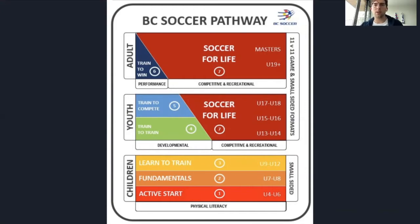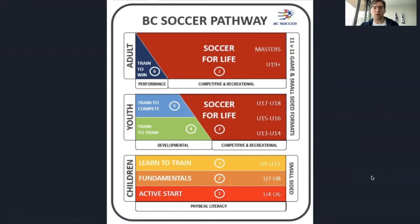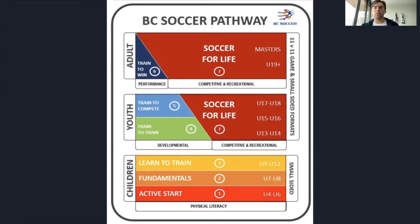Here we have the BC soccer pathway starting at the bottom with the children. We usually start with the active start course, which targets ages four to six, progressing to the fundamentals and learn to train, which covers everything under 12. Usually when you're starting under 12, most clubs will offer parent coaching with their teams. In order to be a licensed coach, you'll have to do one of those three children's phase courses.